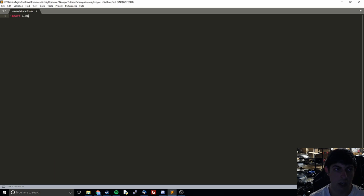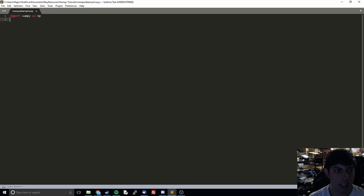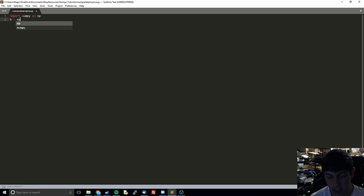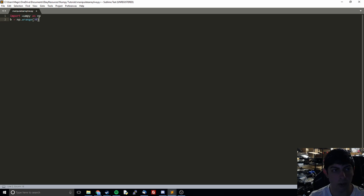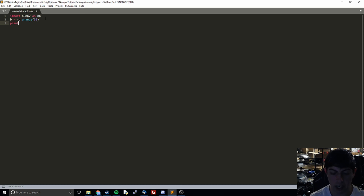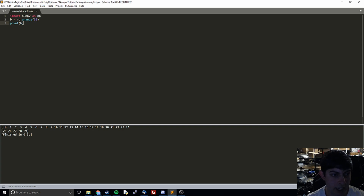We're going to start like we have in the past. We're going to do import NumPy as np, and we're going to define some basic arrays. So what I'm going to do is np.arange, which is going to put out an array that is 30 long. Let's just print this out to confirm — you can see that it's 0 up to 29, just one big long vector.